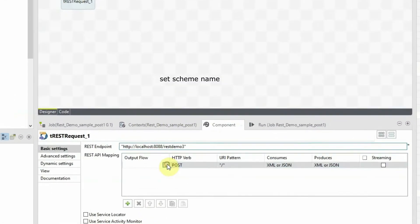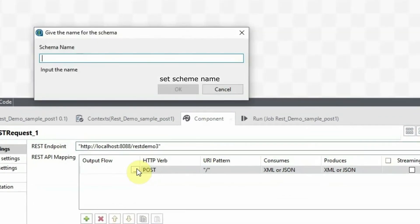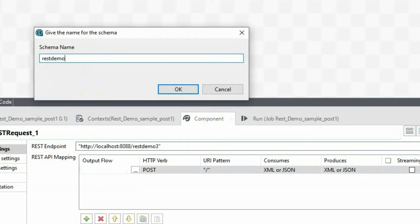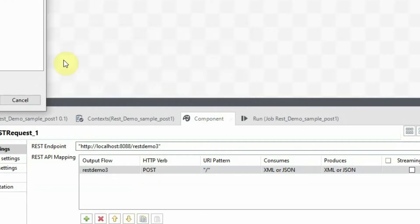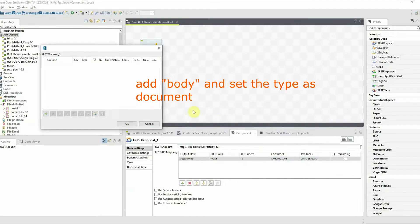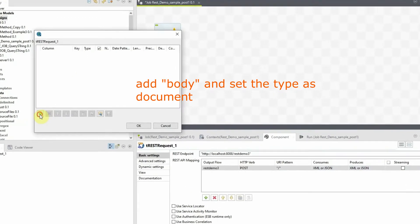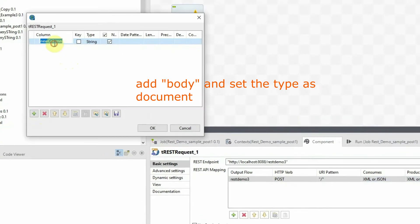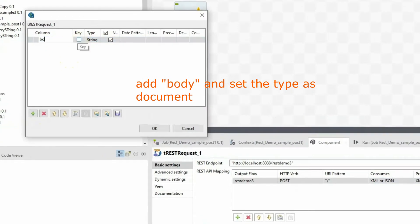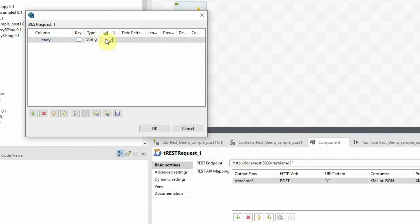Set the schema name that holds the collection of post parameters that will be parsed by the REST request. Add body and set the type as document. tRest request will parse the contents of the body of the request.